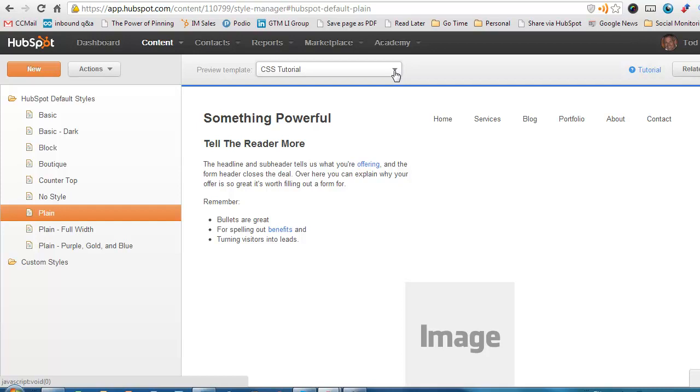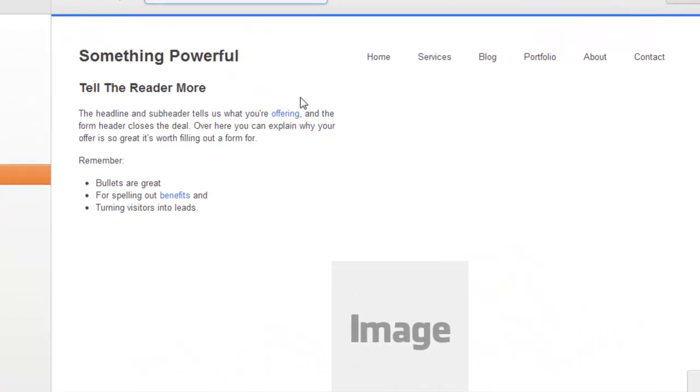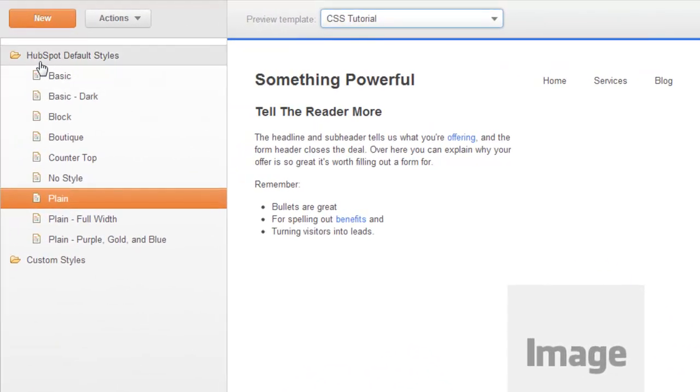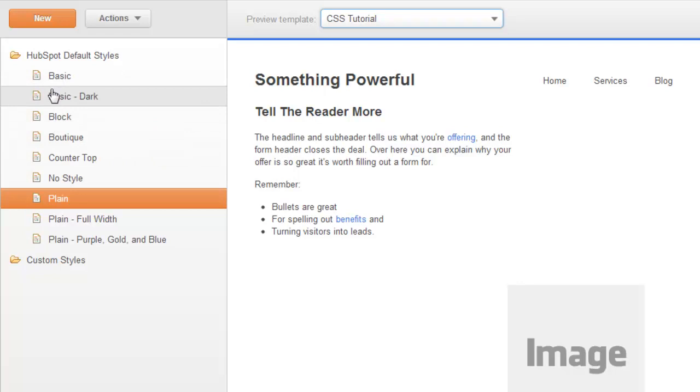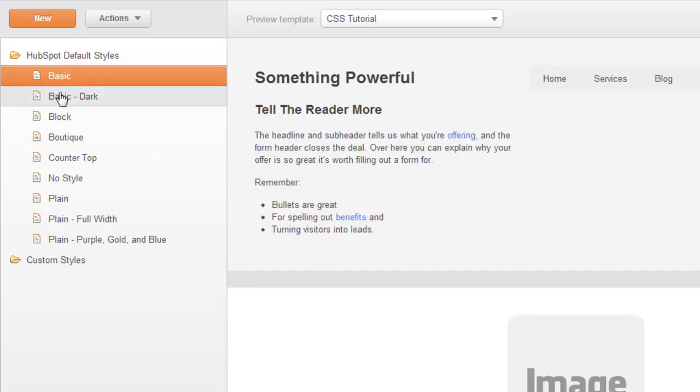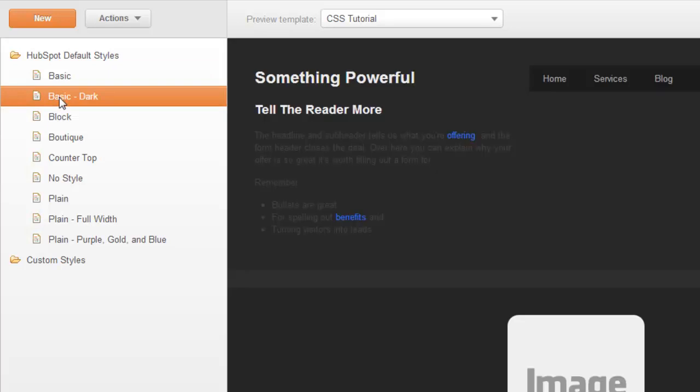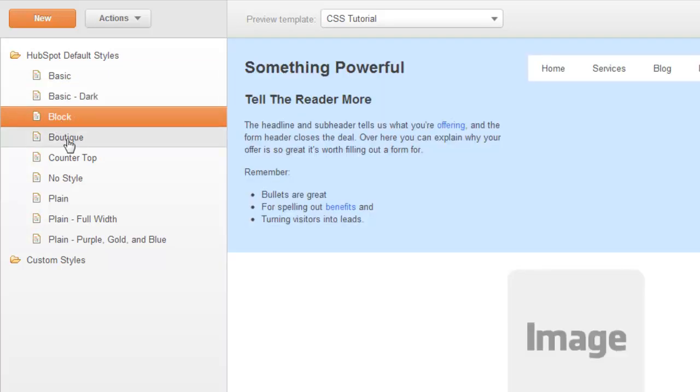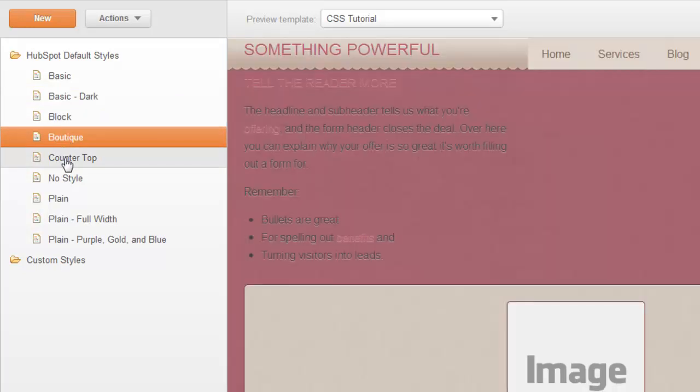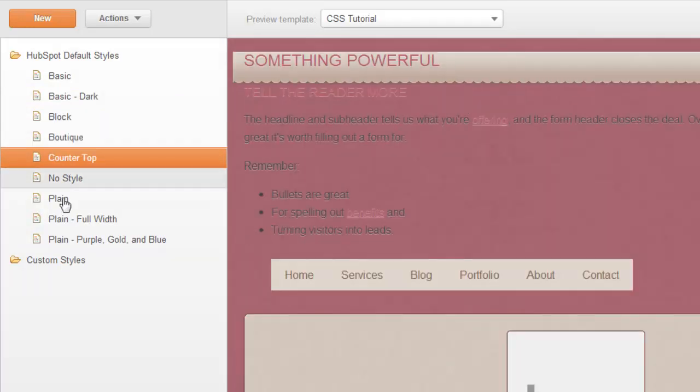When you get to the Style Manager here, you can see on the right side is the view of whatever style you happen to be selecting. In the upper left, HubSpot has some basic styles, some out-of-the-box styles that they've set up for you. You can click on these different ones and see how they look. There's different color schemes, different font sizes, all that kind of good stuff.